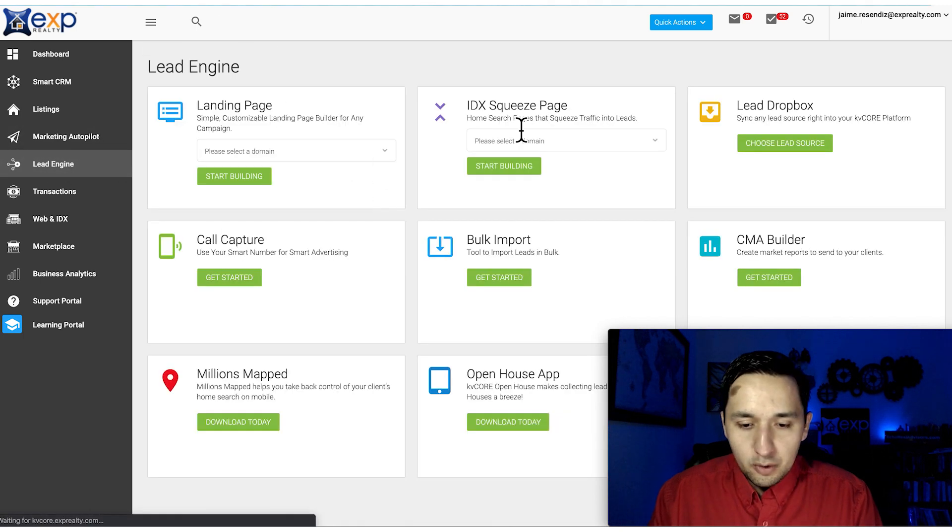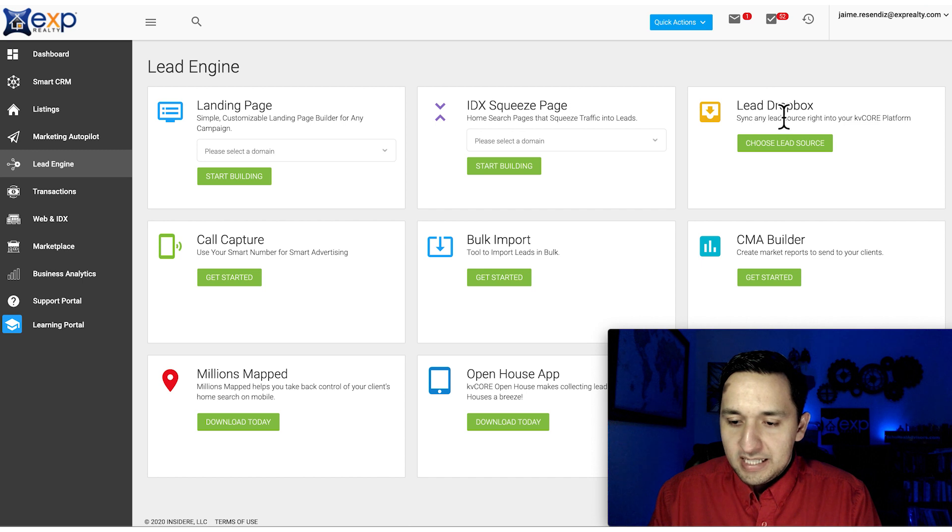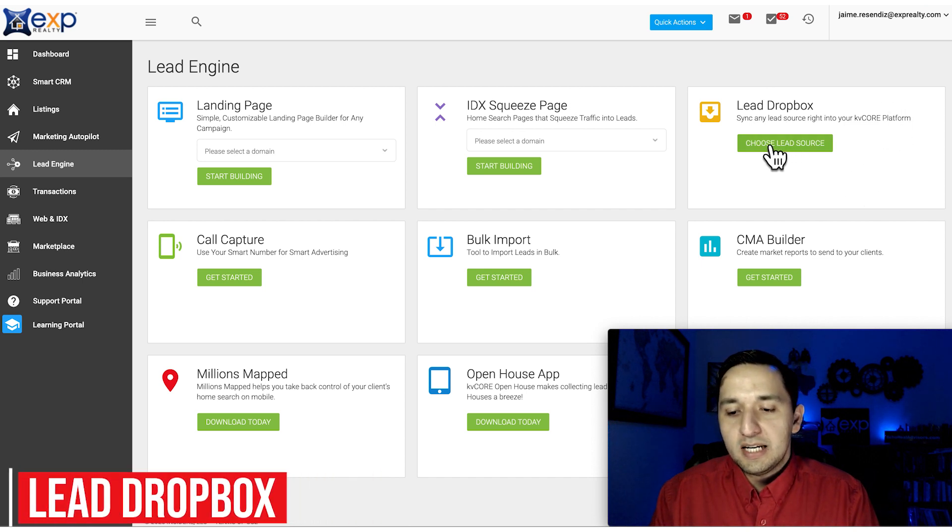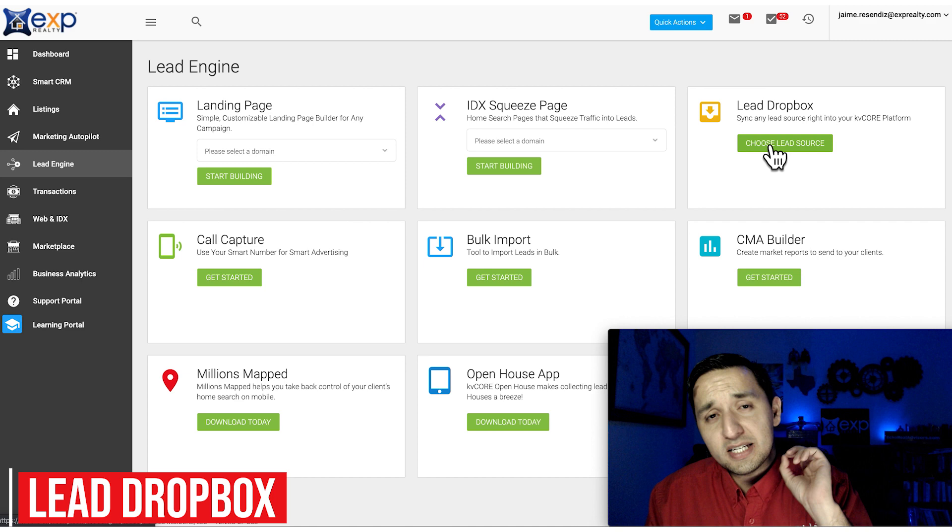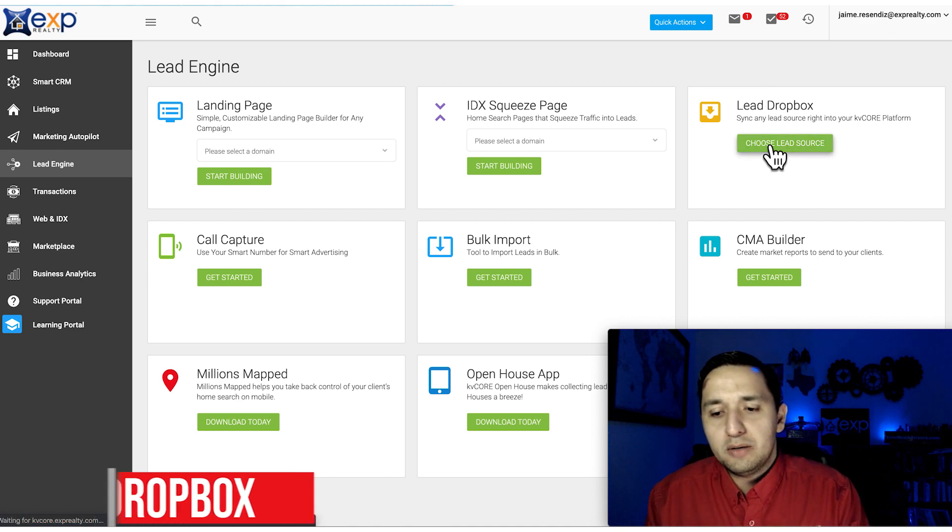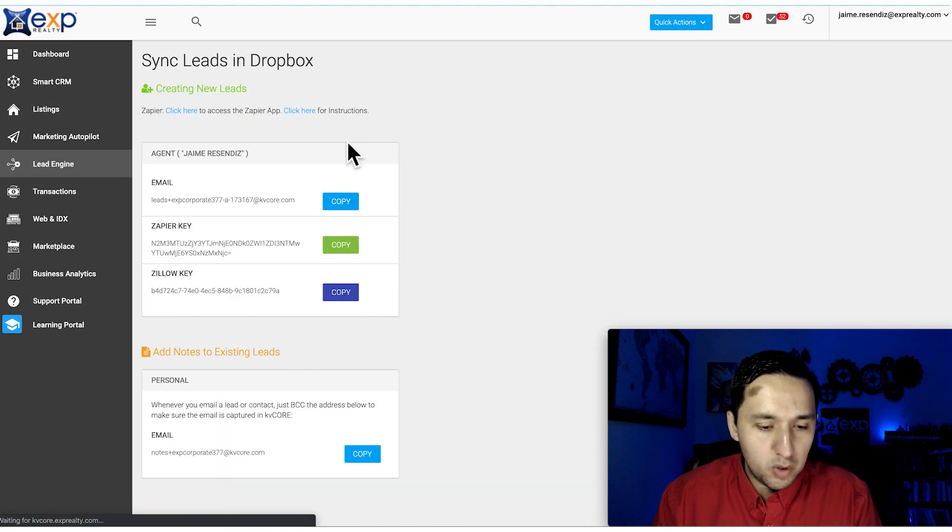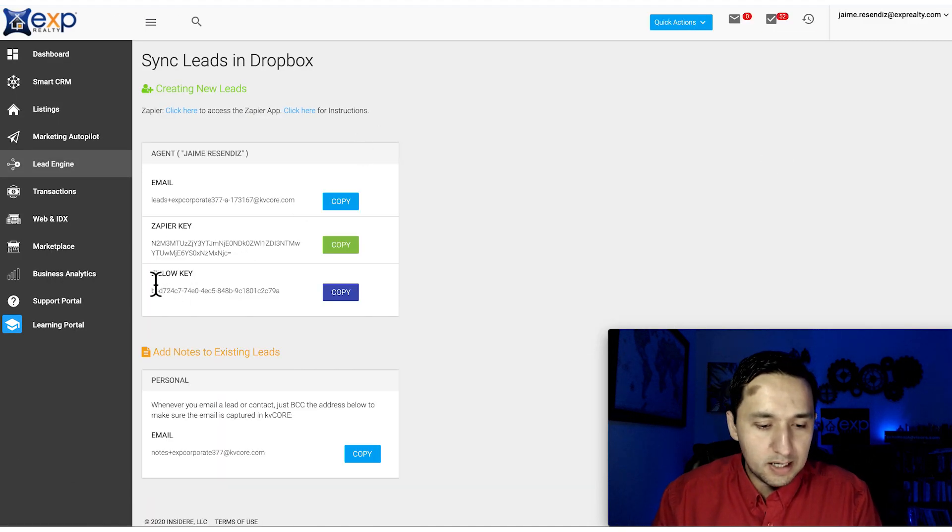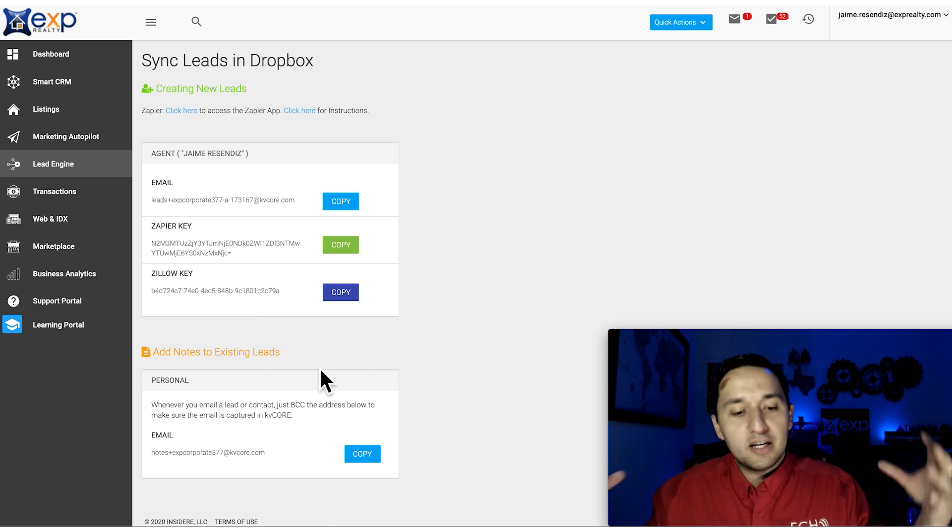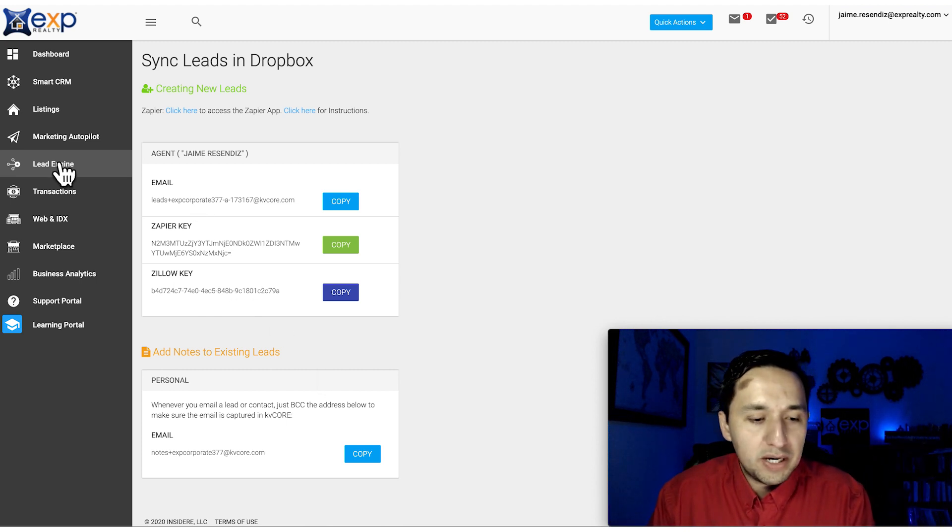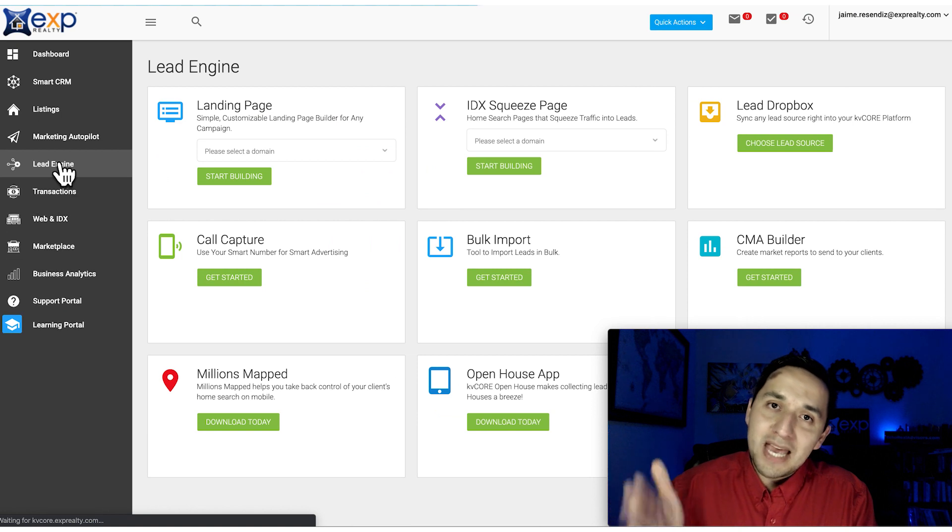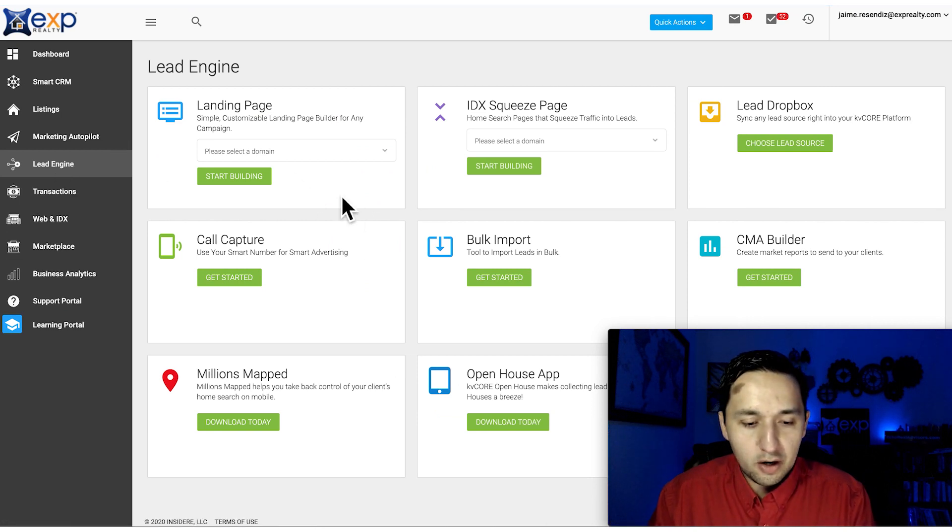We've talked about landing pages and squeeze pages. Lead Dropbox - this is where you sync different lead sources. For example, Zapier is one, Zillow - if you want to integrate your Zillow leads, this is a great way to do it without having to manually input them into the CRM.